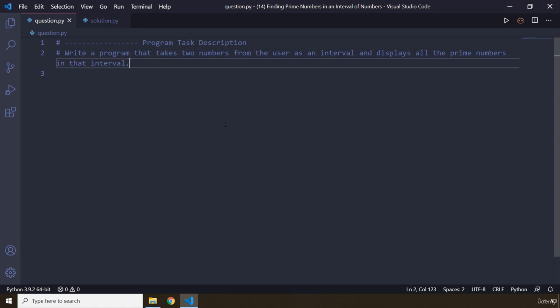Go ahead, pause the video, come up with the solution, write it, and test it at all points within that interval. After three seconds you're going to see my solution.